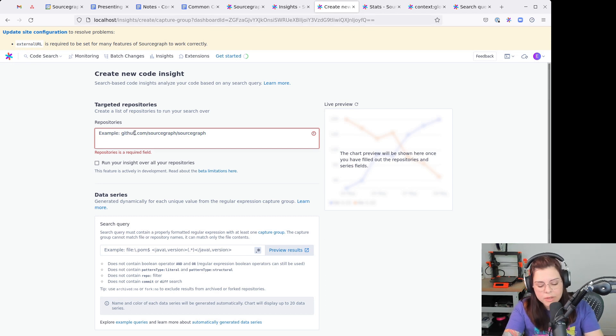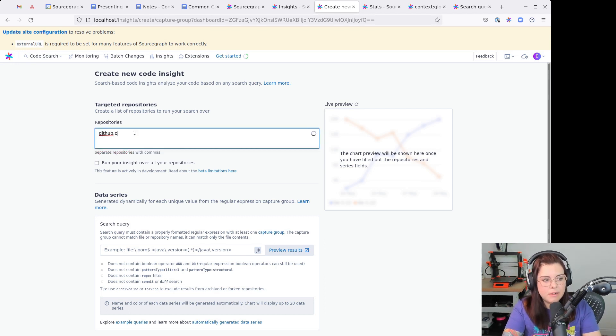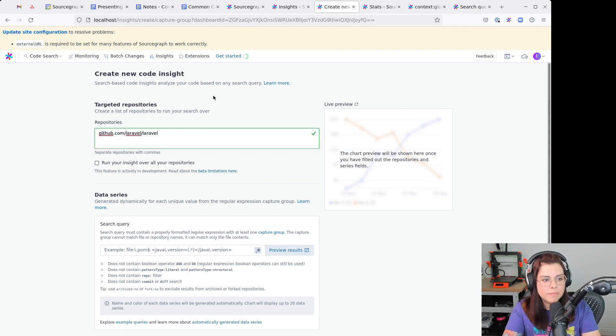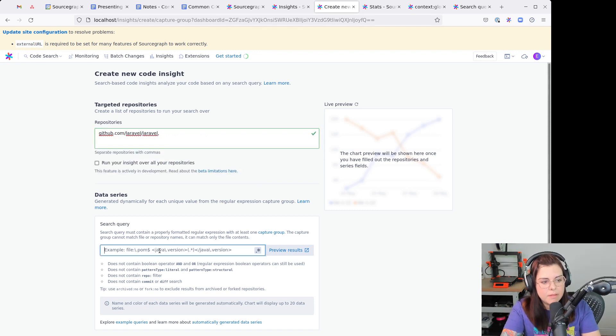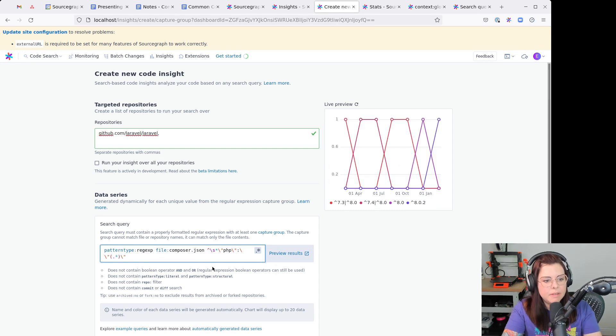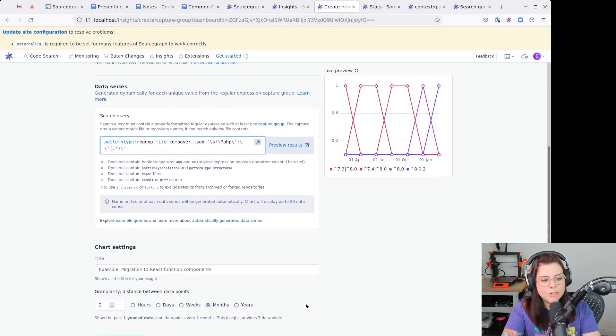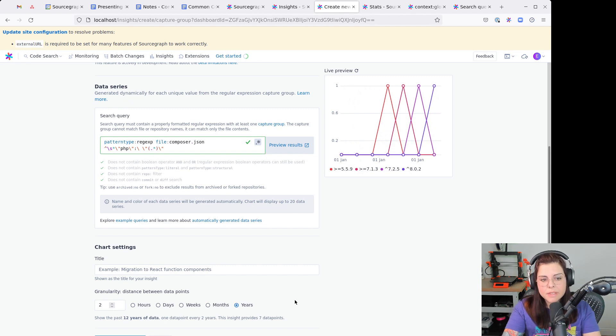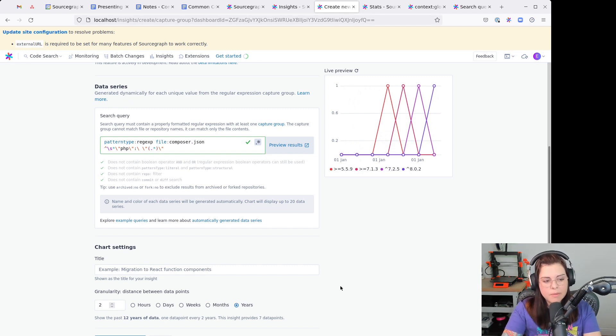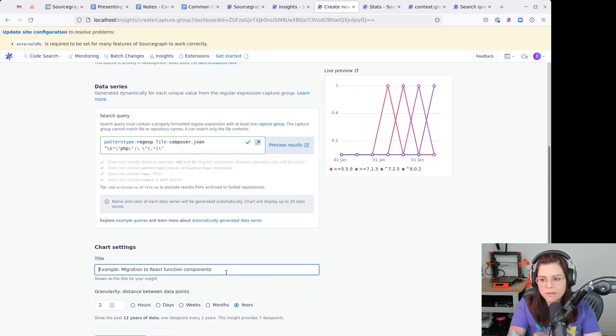I'm going to use the Laravel framework here. Then I'm going to set up the search and change here to years, so it gives us a better overview, more complete overview.